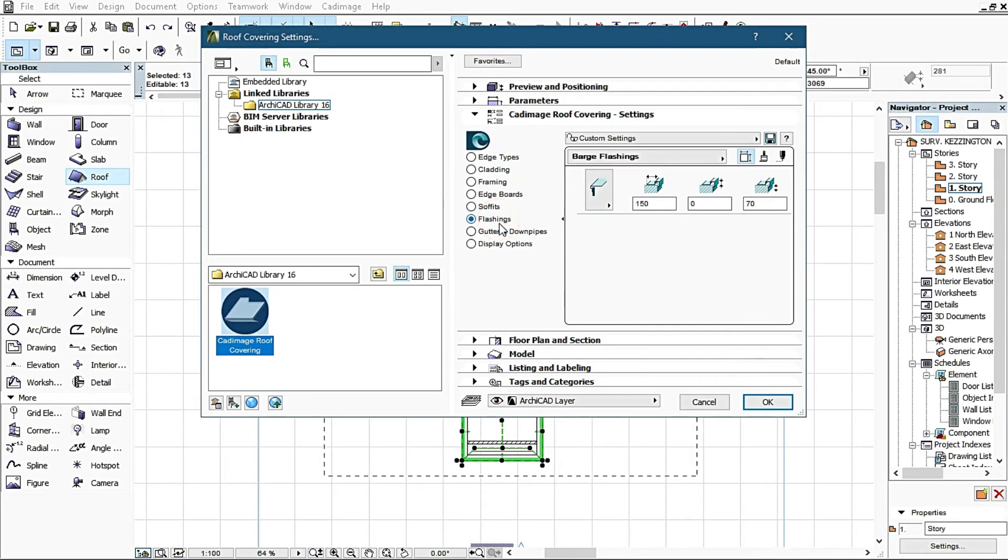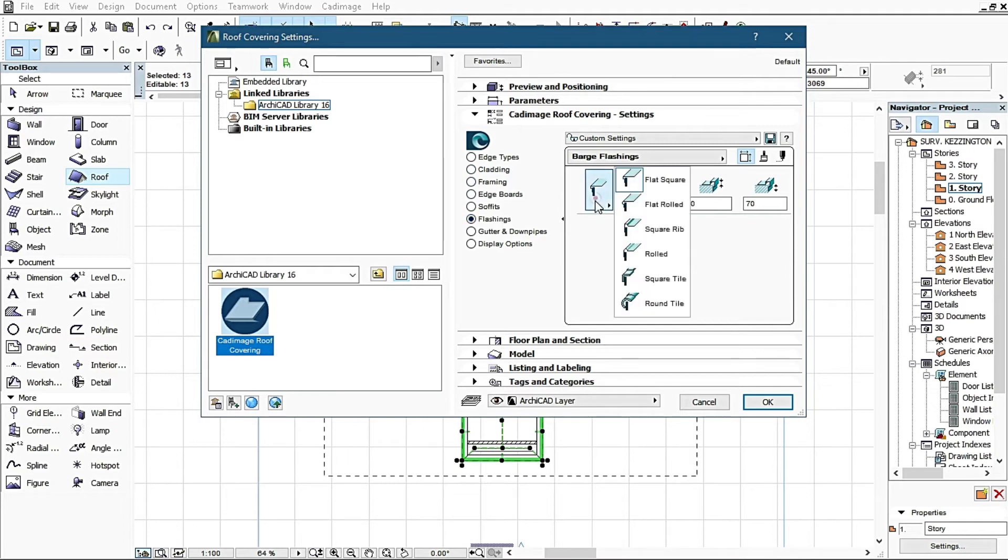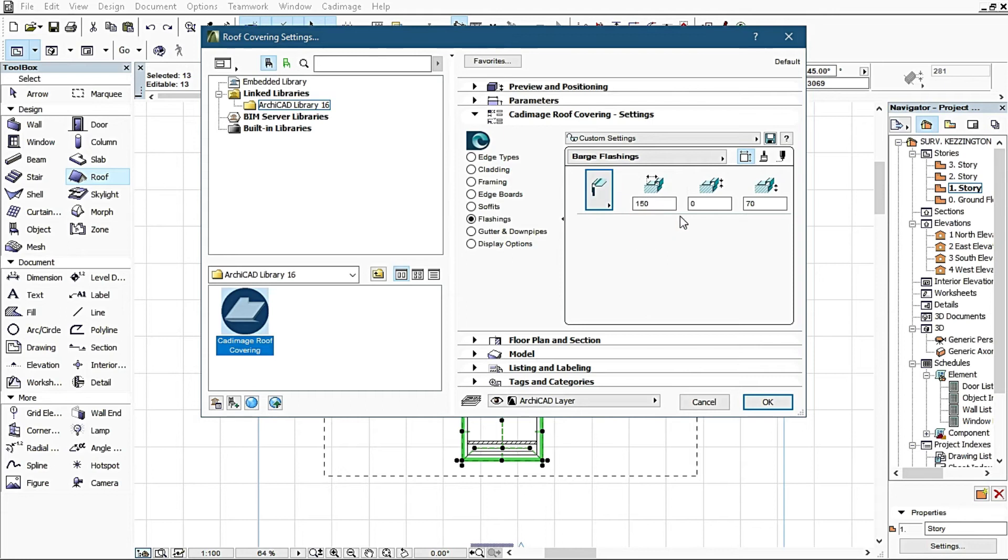I come back to flashing. After my cladding, next setting I come to change the flashing setting, which is I change this particular flat square to a rib square while maintaining the dimension as it is.